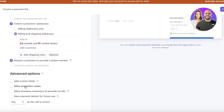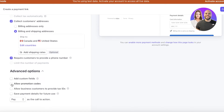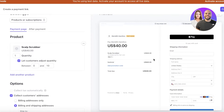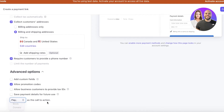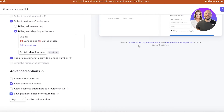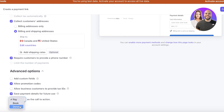Below that you can require customers to provide a phone number, then click on Advanced Options. Under advanced options you can see custom fields, promotion codes, requiring customers to provide tax IDs, and payment detail saving. I like to allow promotion codes for my products if I'm offering any promos. You can also enable the payment detail save option so customers can purchase again without re-entering their payment info.